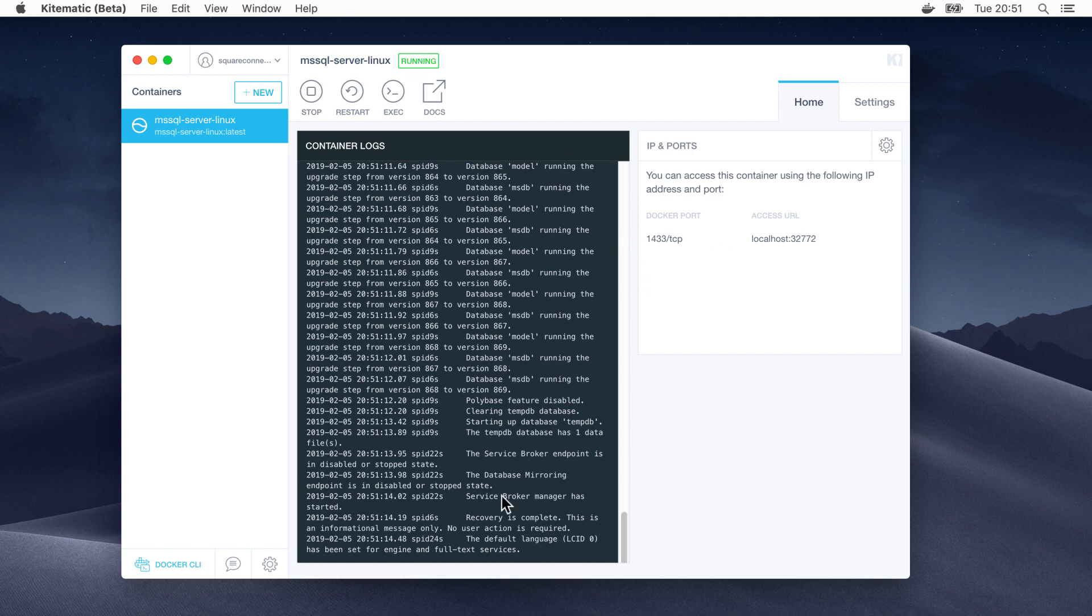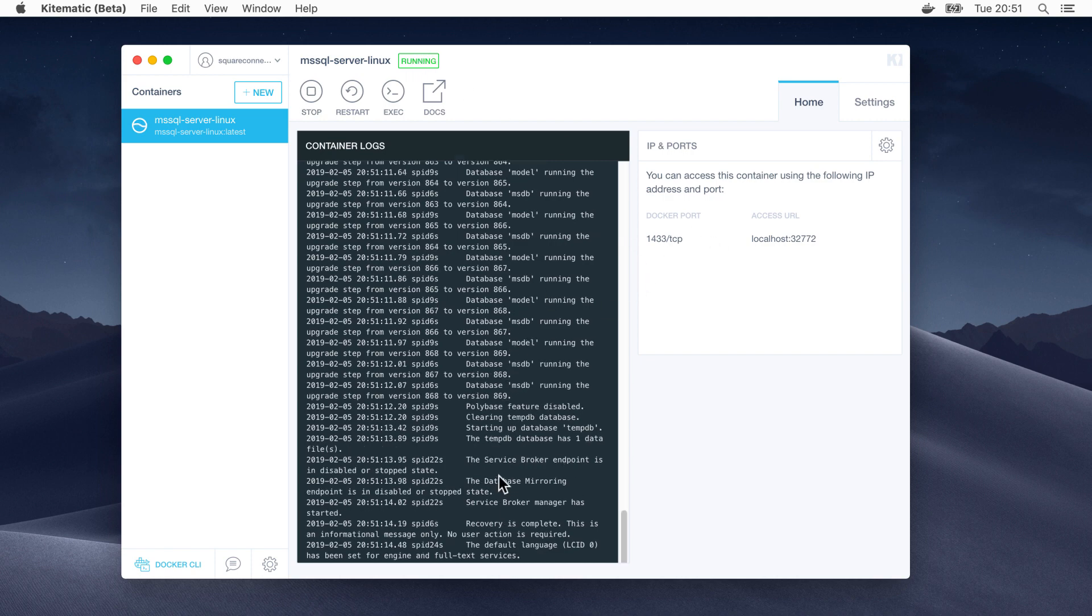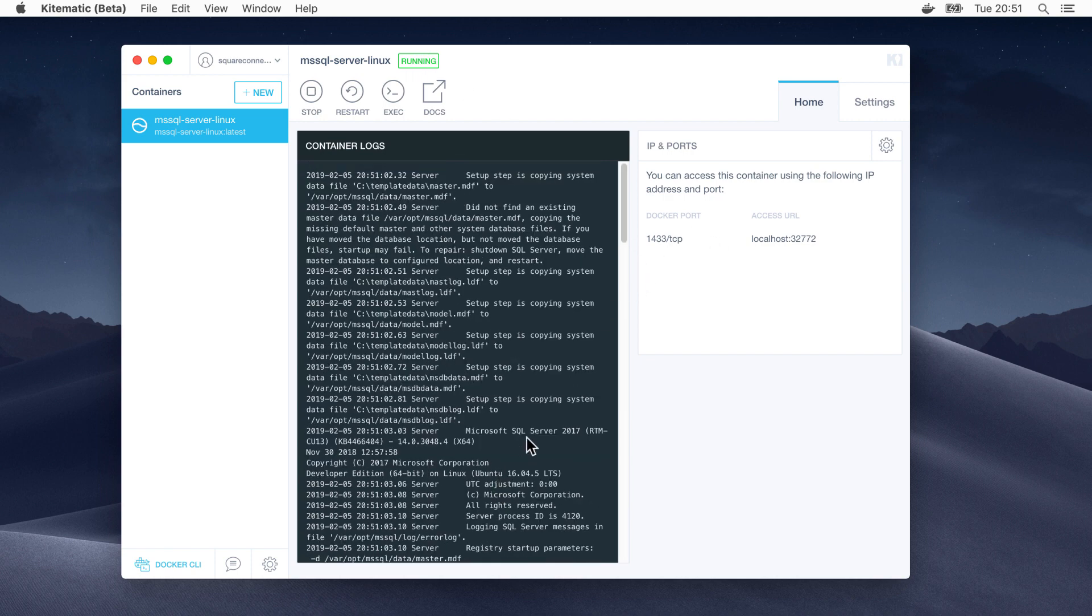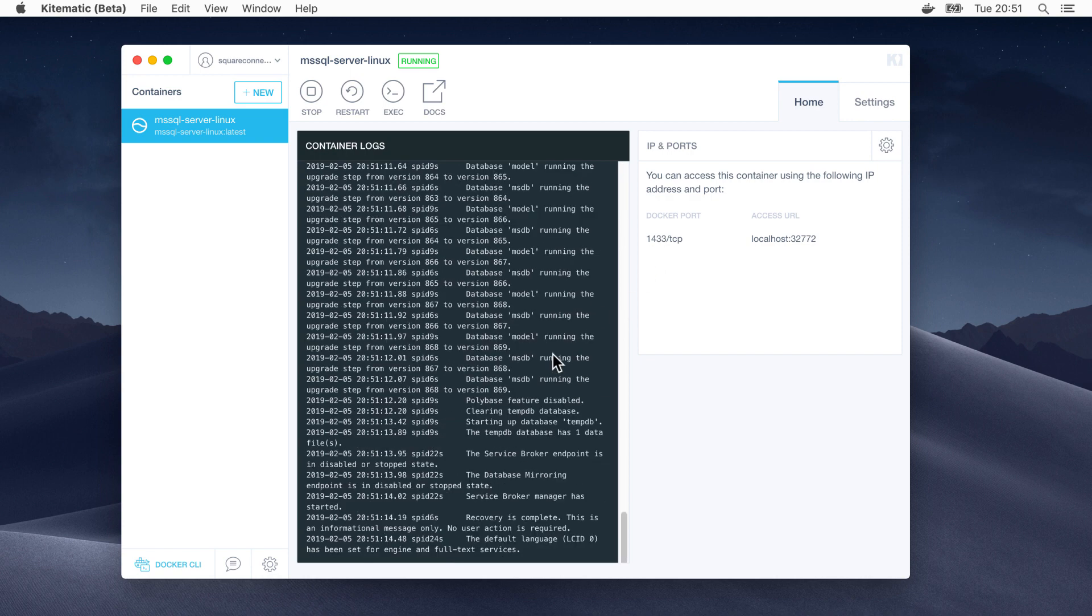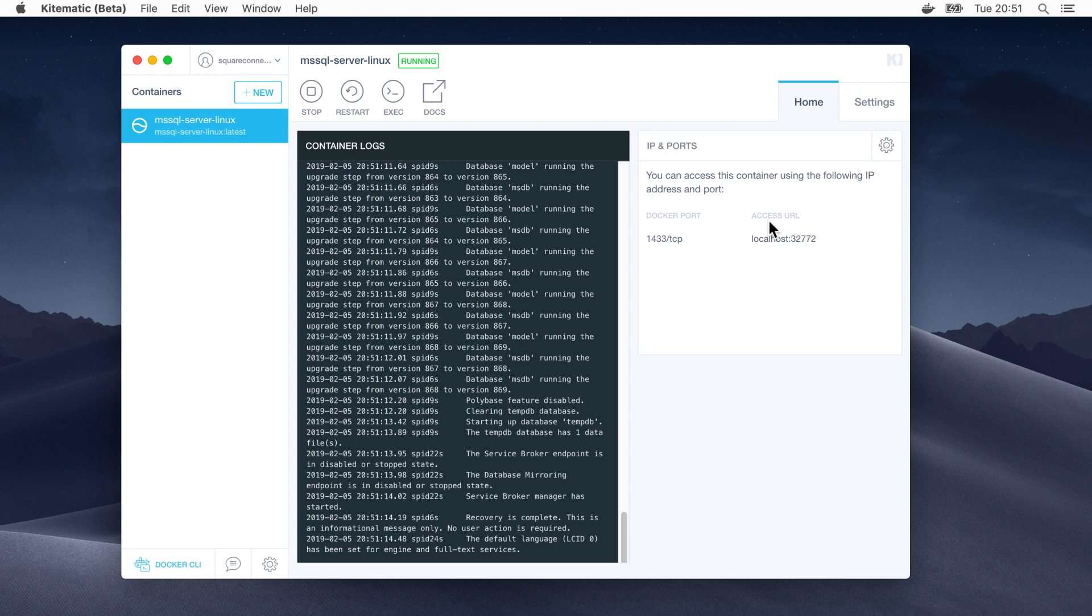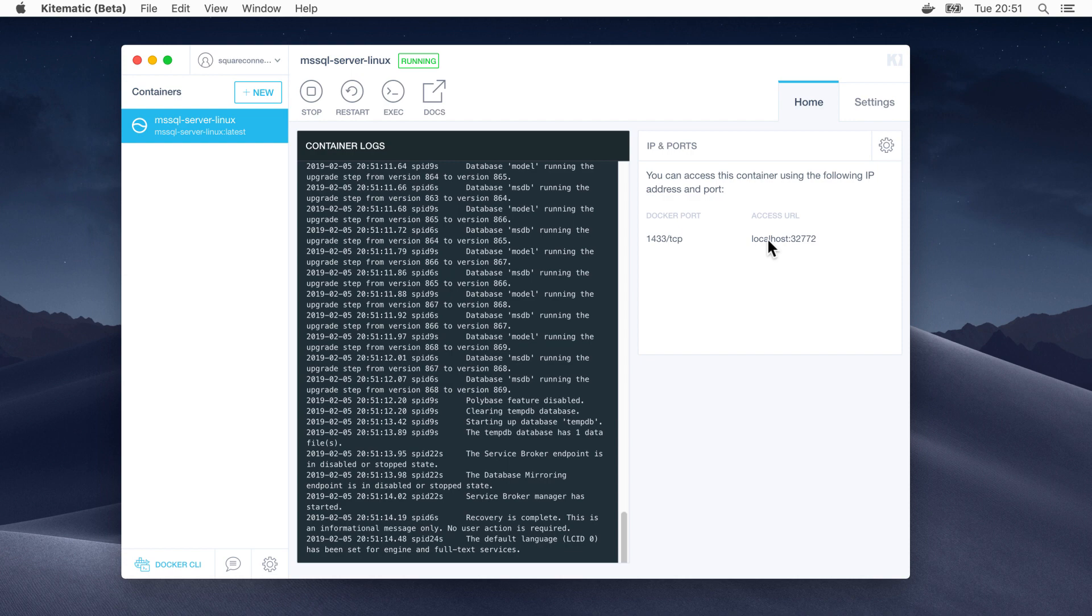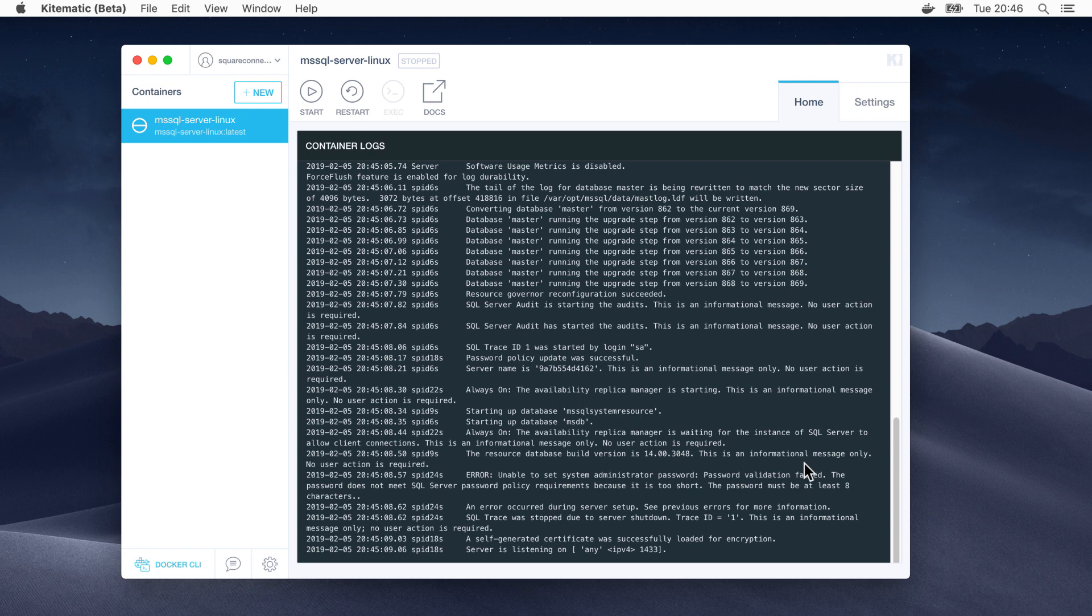This says normally this would listen on port 1433. However, because this is running in a Docker VM, that could conflict with anything we've got running locally. So what we can see here is, in this window on the home screen, we've got the access URL. The actual connection to the server is localhost 32772. Now, it will be different for you. It's random every time it starts up, but we'll need that when we try to connect to the server.